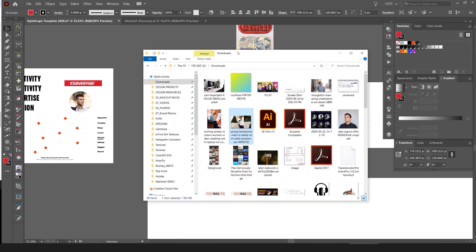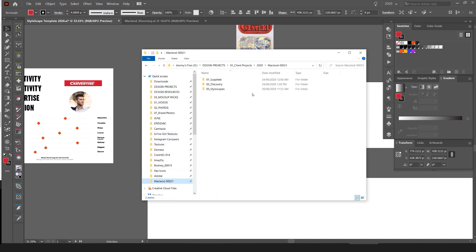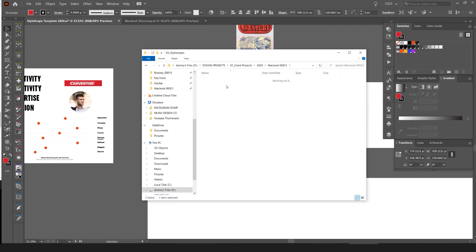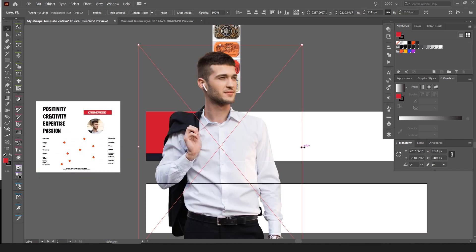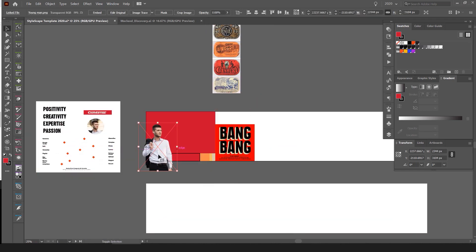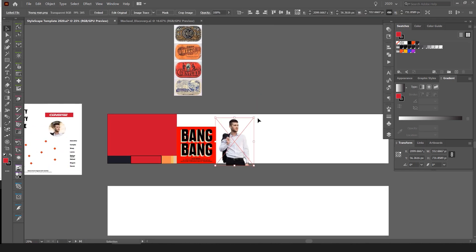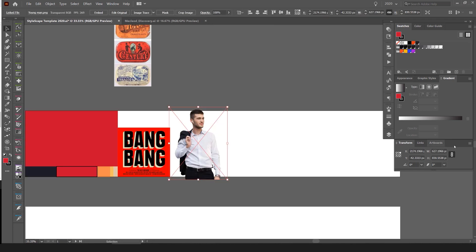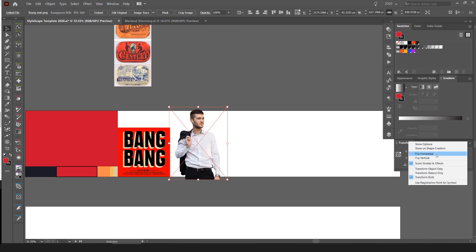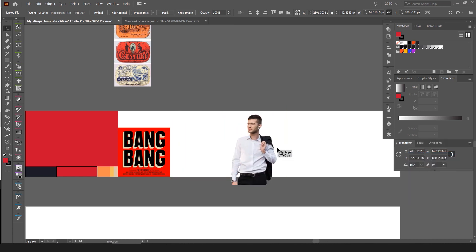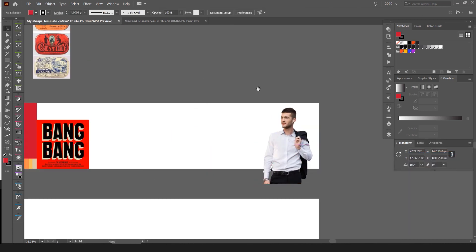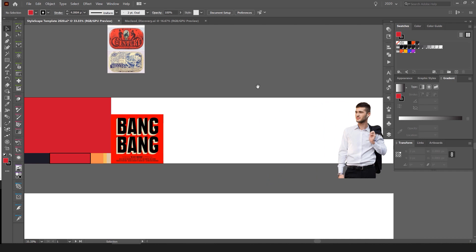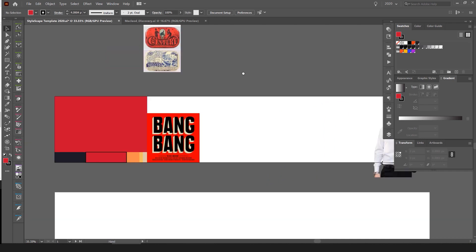I'm also going to grab the little character illustration and drop him in. I'll flip him around because you want him to be looking into the stylescape, and I'll probably bring him over to the end.